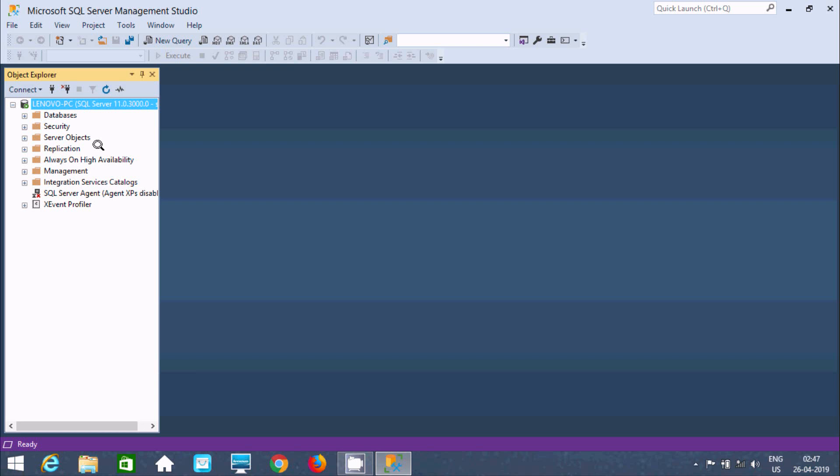This is the way we can download and install Microsoft SQL Server Management Studio 18.